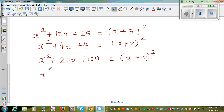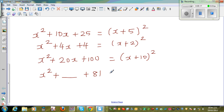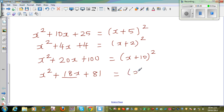One more example: x squared plus something plus 81. Tell me the number that should go in the middle. 81 is 9 times 9, so 9 plus 9 is 18. So the answer is x plus 9, the whole squared.